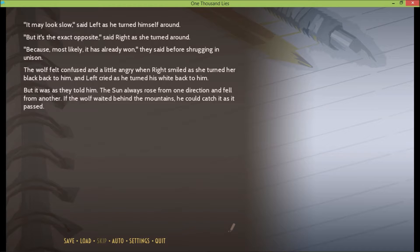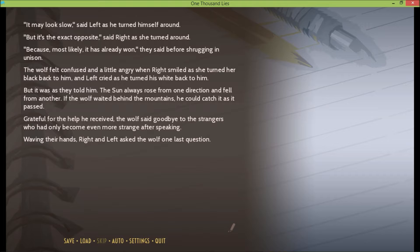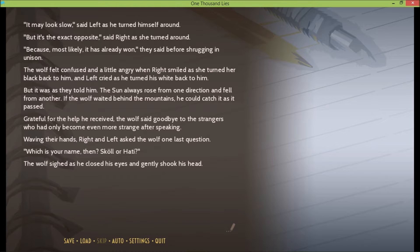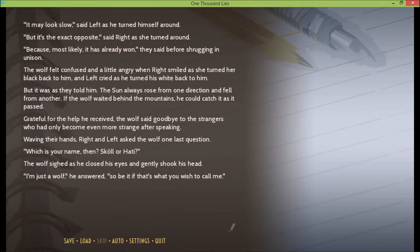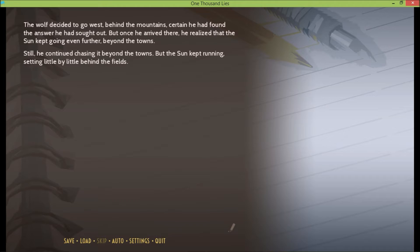The wolf felt confused and a little angry when Right smiled as she turned her black back to him, and Left cried as he turned his white back to him. But it was as they told him. The sun always rose from one direction and fell from another. If the wolf waited behind the mountains, he could catch it as it passed. Grateful for the help he received, the wolf said goodbye to the strangers, who had only become even more strange after speaking. Waving their hands right and left, asks the wolf one last question. Which is your name then, Skull or Hattie? The wolf sighed as he closed his eyes and gently shook his head. I'm just a wolf, he answered. So be it, if that's what you wish to call me. The wolf decided to go west behind the mountains, certain he had found the answer he had sought out. But once he arrived there, he realized that the sun kept going even further beyond the towns. Still, he continued chasing it beyond the towns, but the sun kept running, setting little by little behind the fields.